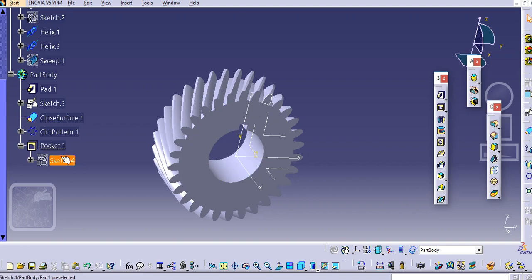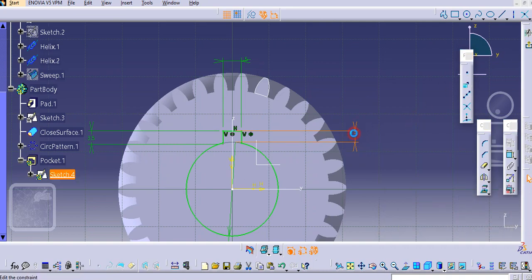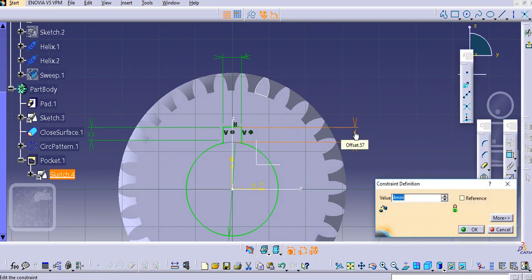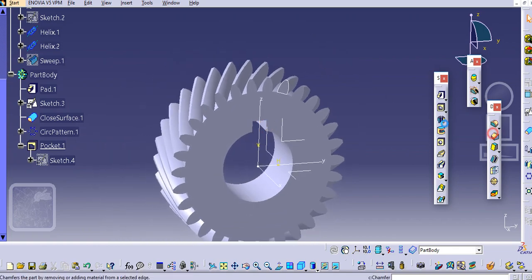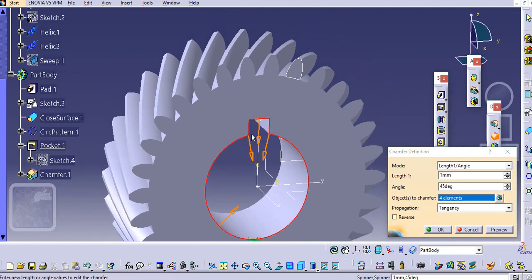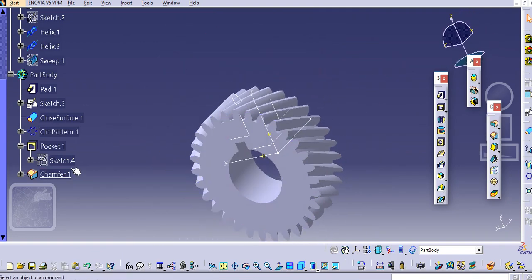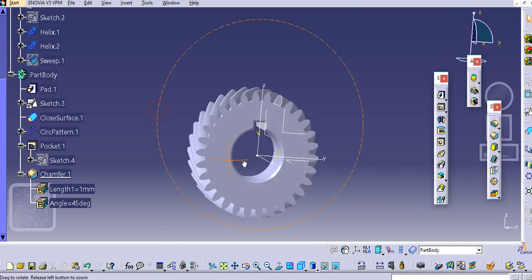Increase the slot — let's say 5 mm — and add the height as well, let's say 3 mm, or maybe 4 mm. Now let's provide chamfers over here. Select the edges and apply the chamfer. Multiple options are available for adding chamfers.